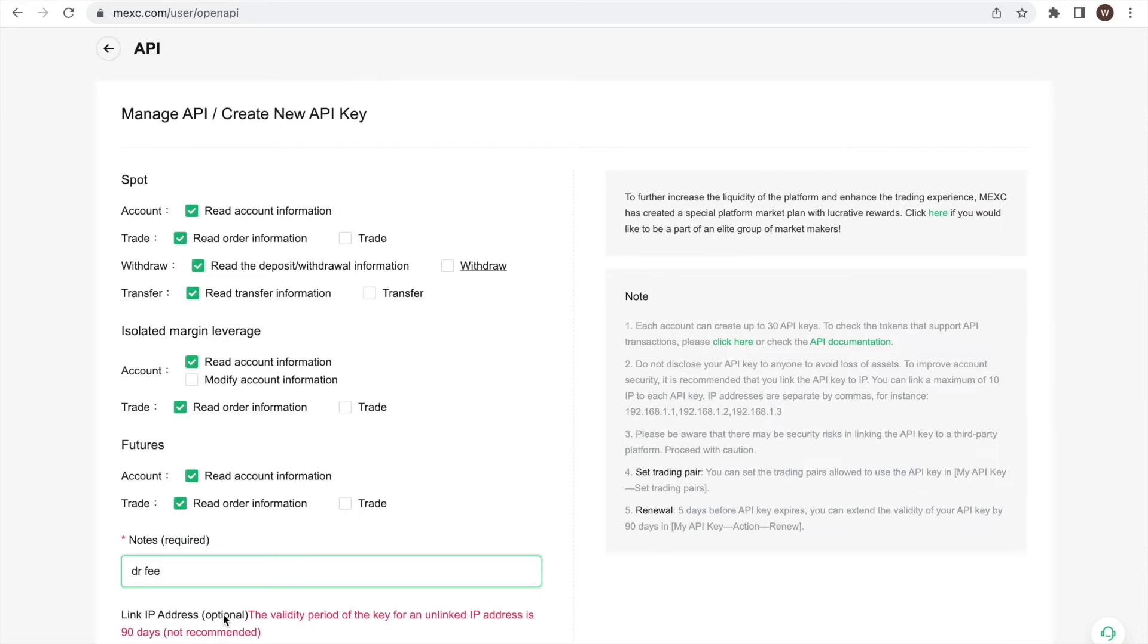Therefore, we want to regularly check whether we are overpaying in fees or not given our trading volume, holdings and trading style. And we can use this API key in the future again when reassessing our fee saving potentials.